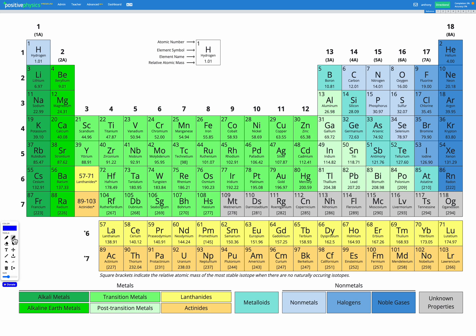And we're looking for something that's in group 2 and period 3. So we know it's going to be in this group and this period, and magnesium there is the element that's in both group 2 and period 3.